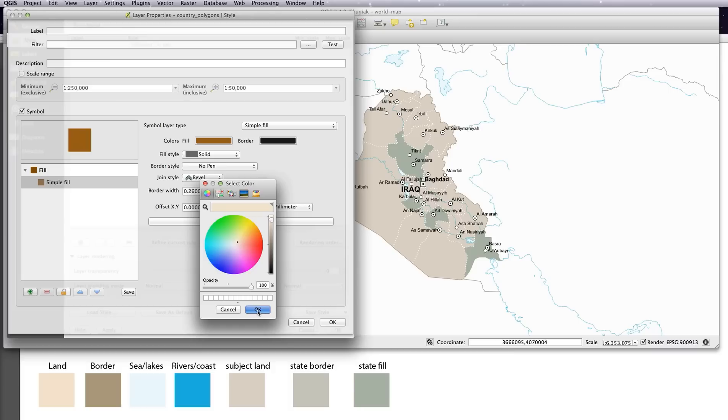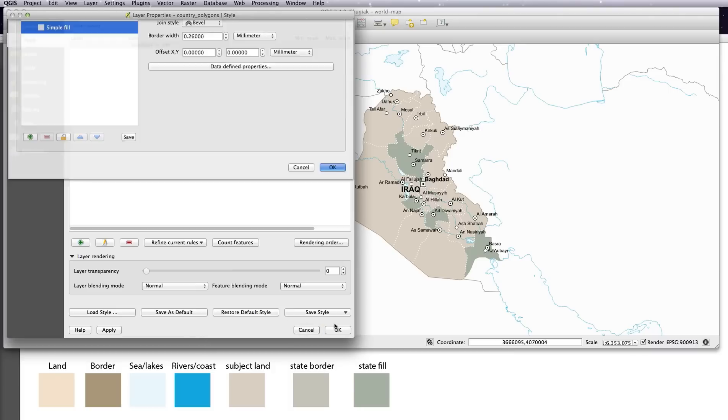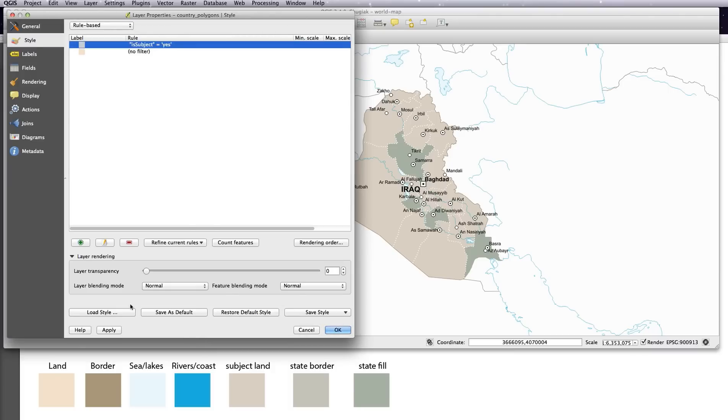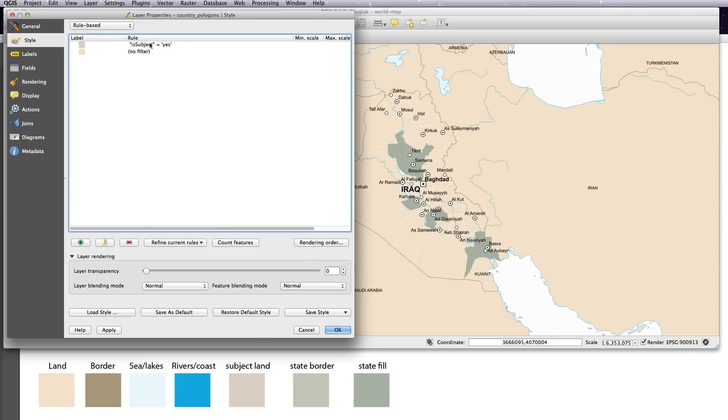Now when I click apply you'll see that what it's done is it's covered Iraq in the same country color as the rest of the countries, and the reason for this is that these rules style in order. So in the order we've done it here, we've done is subject first and then styled it the other colors next. Now this color is overriding this color.